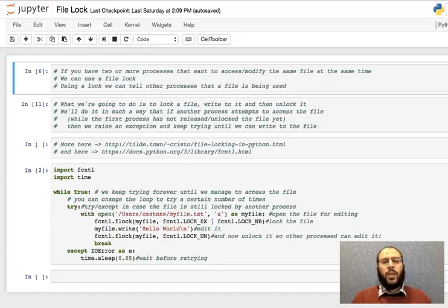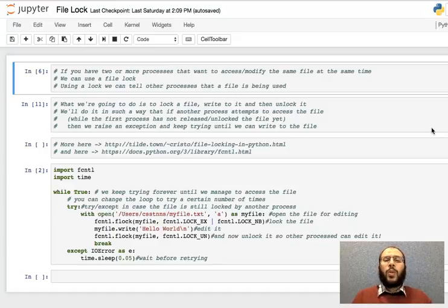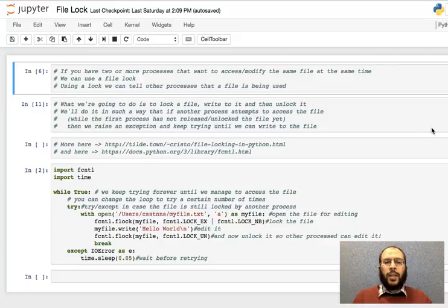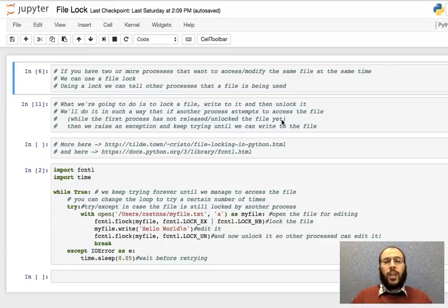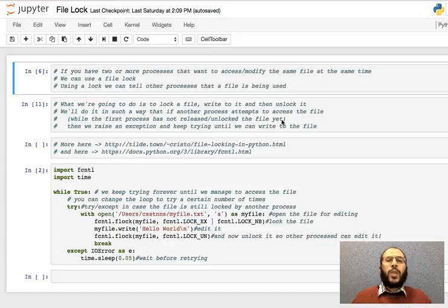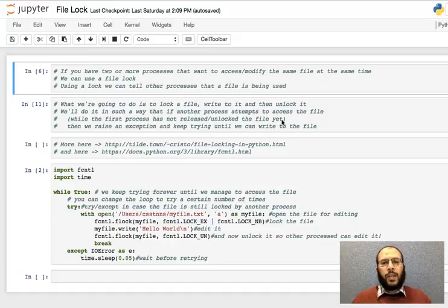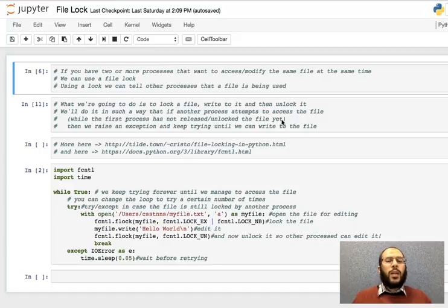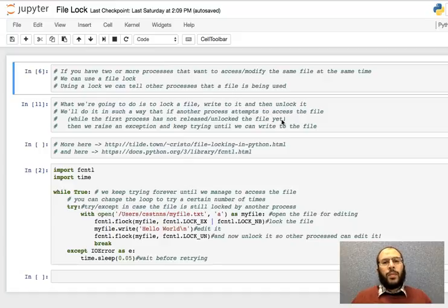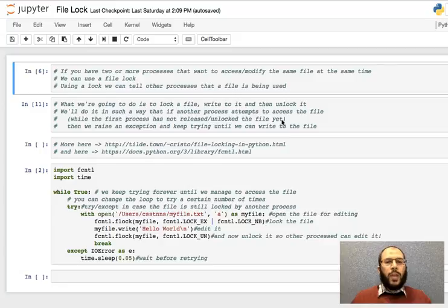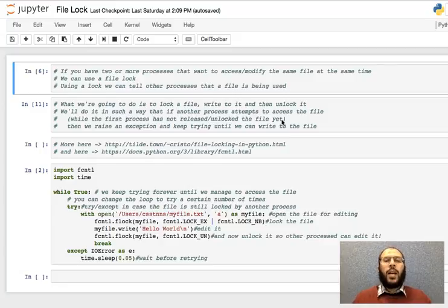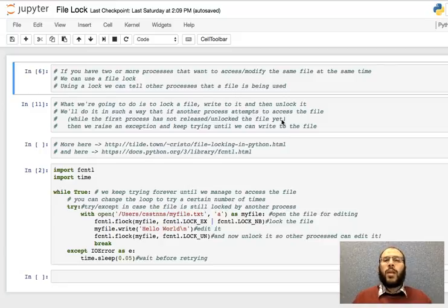We're going to do this in such a way that when the first process locks the file, the second process keeps retrying. What it does is it opens the file, if it finds out it's locked then maybe sleep or wait for maybe a fraction of a second and then try again, and keep looping, keep trying until we manage to access the file and edit.